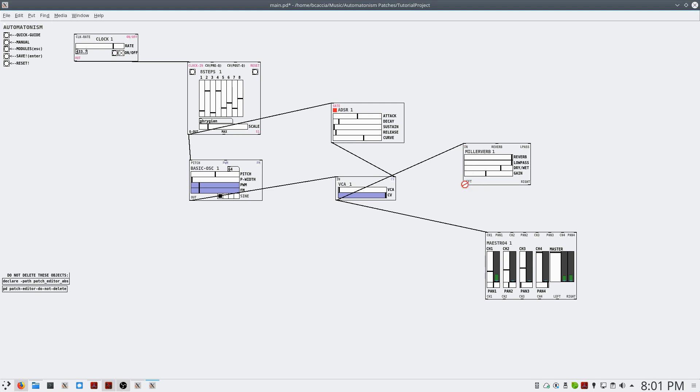And I will make an additional connection from the VCA to the input of the milliverb. And then pass the left and right channels to the MAESTRO.